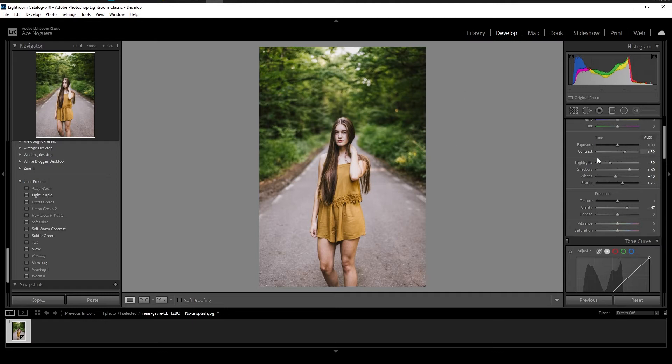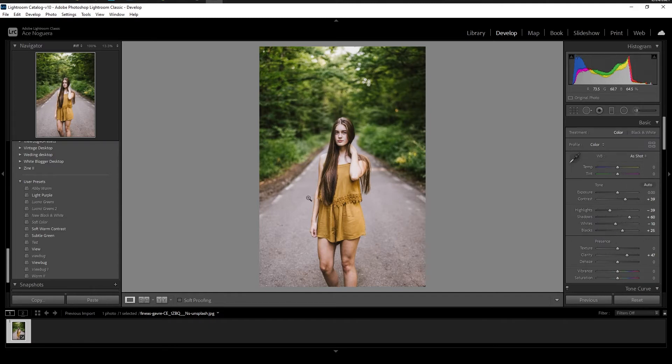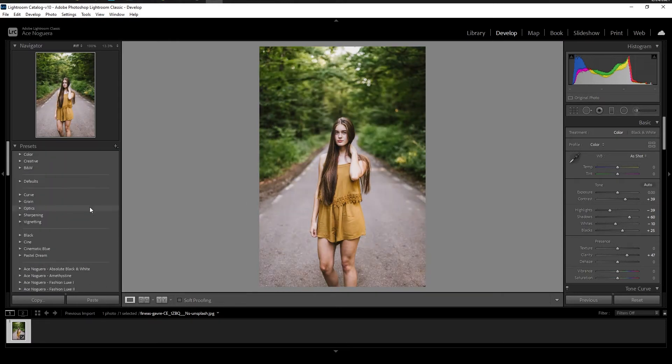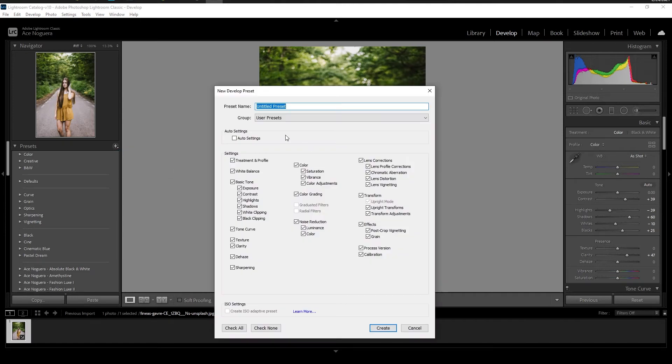All right, let's say we've made our adjustments, and we really like it, and we want to save a preset. So a preset is basically a saved function of edits that you have already made. It makes it really easy for you to apply to a bunch of other images. And I'll show you actually right now how to save your preset. So on the left side, you have your preset panel. And if you click on this plus symbol here, and then click create preset, it'll bring you to this dialog box.